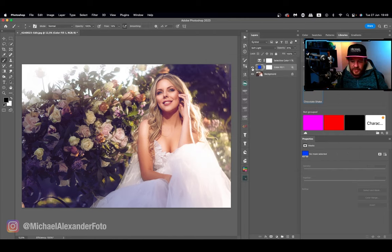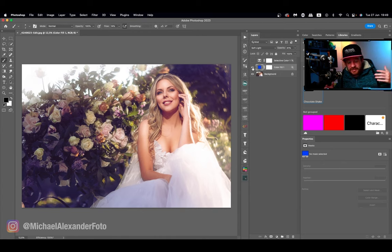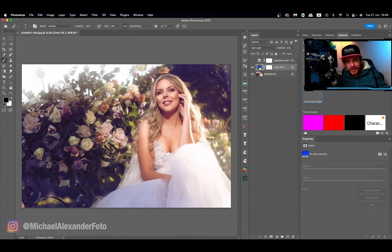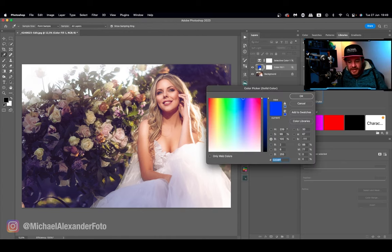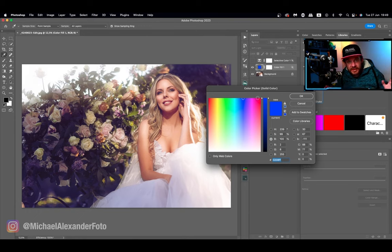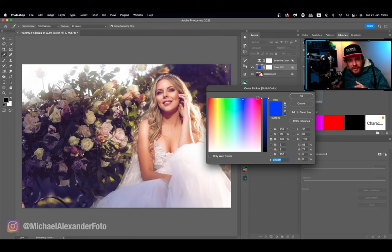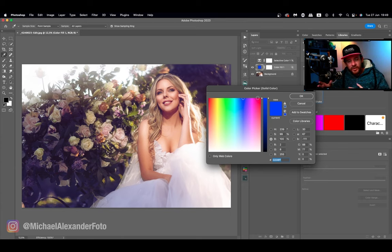There we go, now we've controlled where it is affecting the color grade. But what's cool about doing it with a colorful layer is that because it's a colorful layer I don't have to mix certain RGB tones.